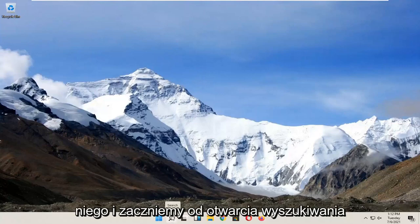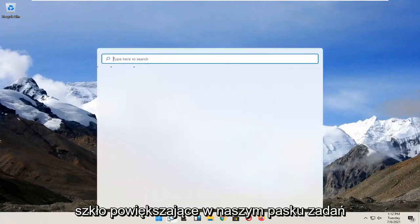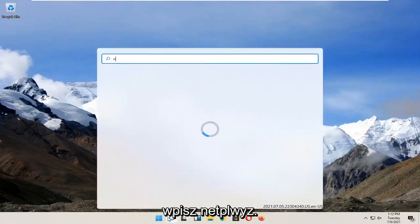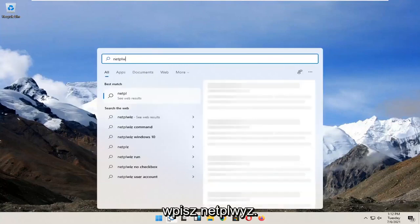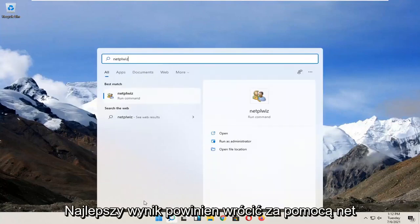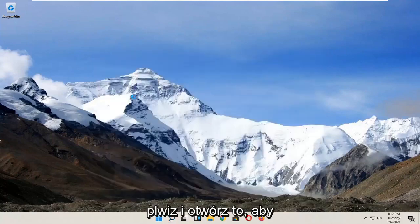We're going to jump into it and start by opening up the search magnifying glass down in our taskbar. Type in NETPLWIZ. Best results should come back with NETPLWIZ. Go ahead and open that up.